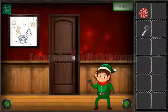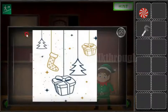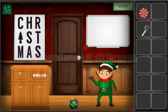Let's go to the next room and look once again at this picture. Here we can see tree, sock, present, tree, and present.